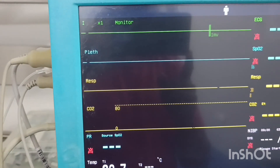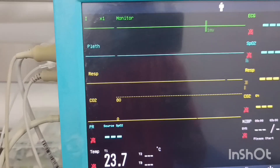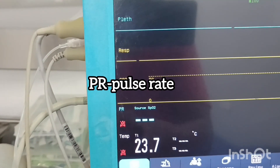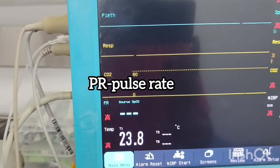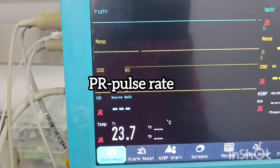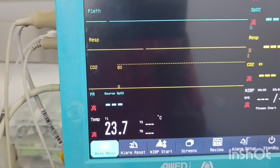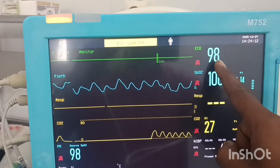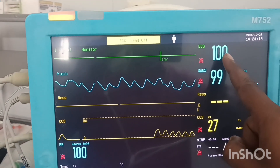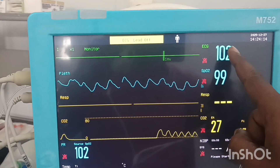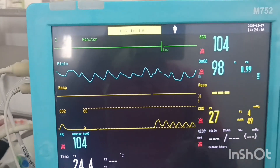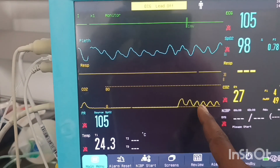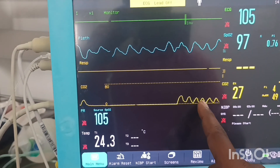PLETH stands for plethysmography — it is a medical test to analyze body abnormalities. Next is PR, which stands for pulse rate; we can check the pulse from the PR. This shows the pulse rate, this is the saturation, and this is the carbon dioxide and breathing pattern of the patient.